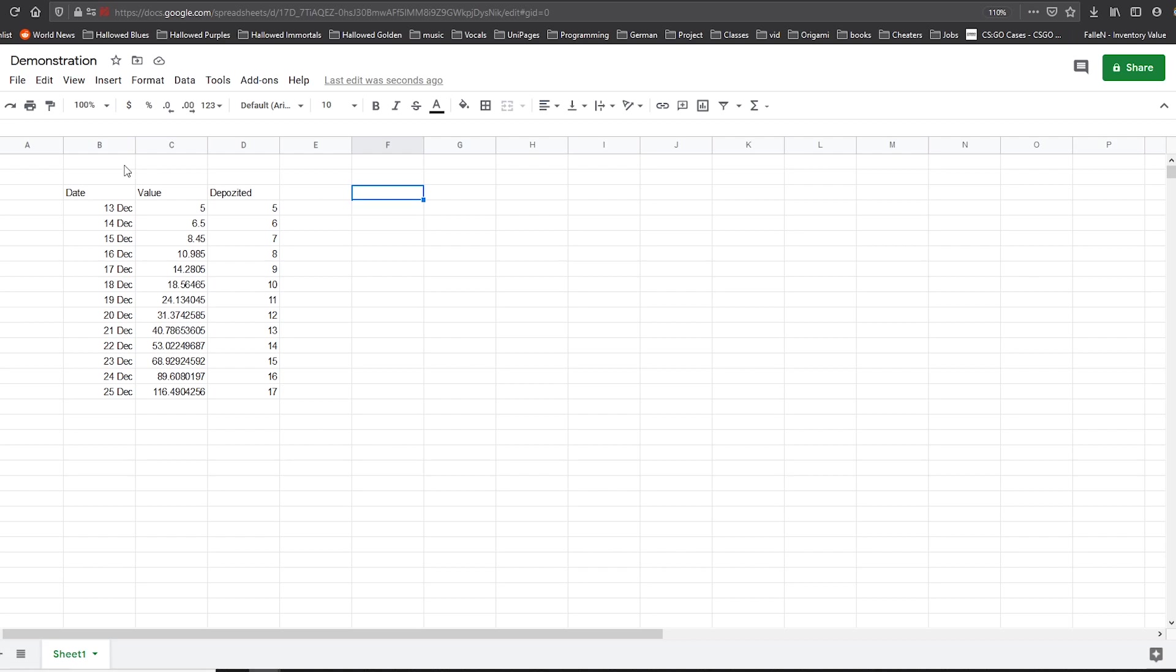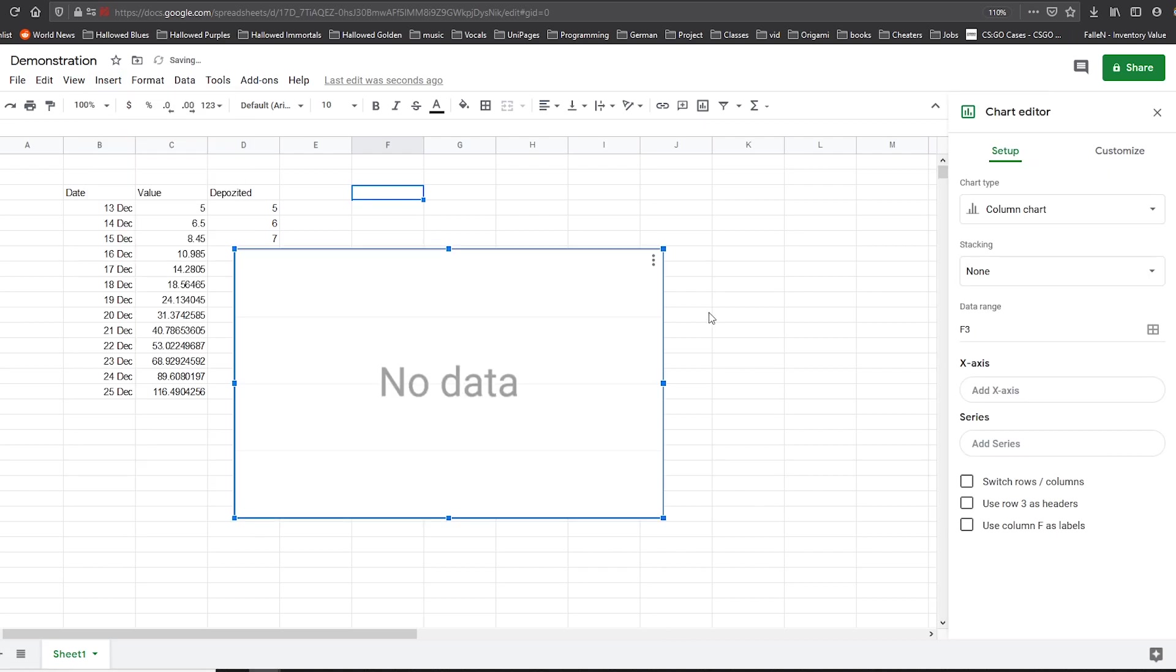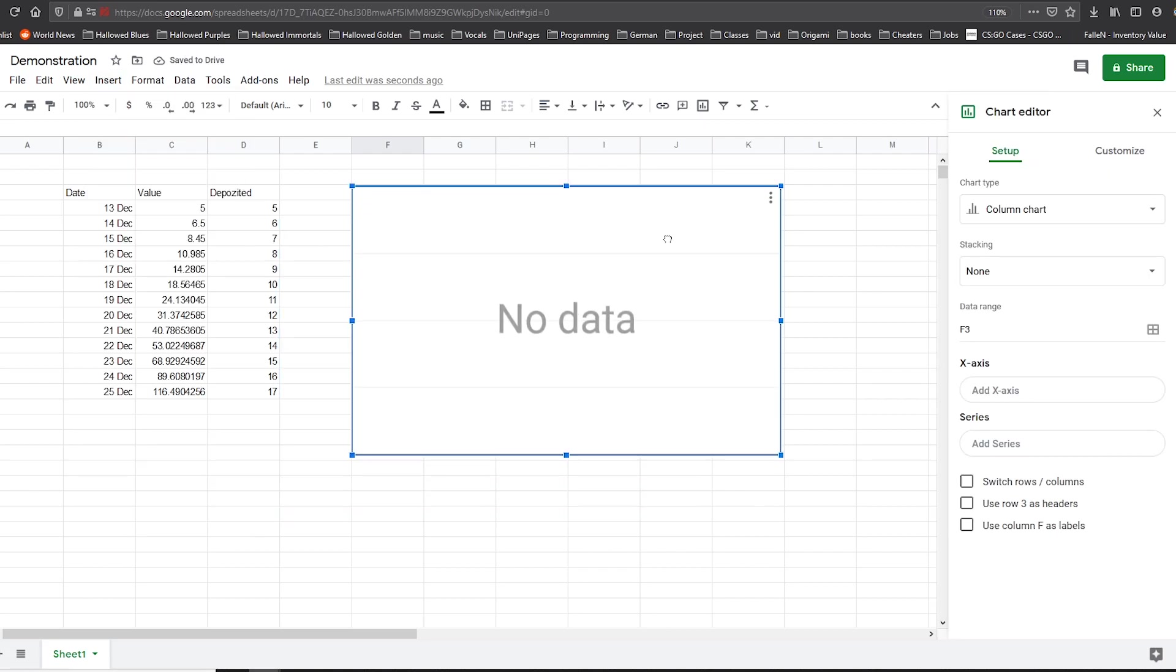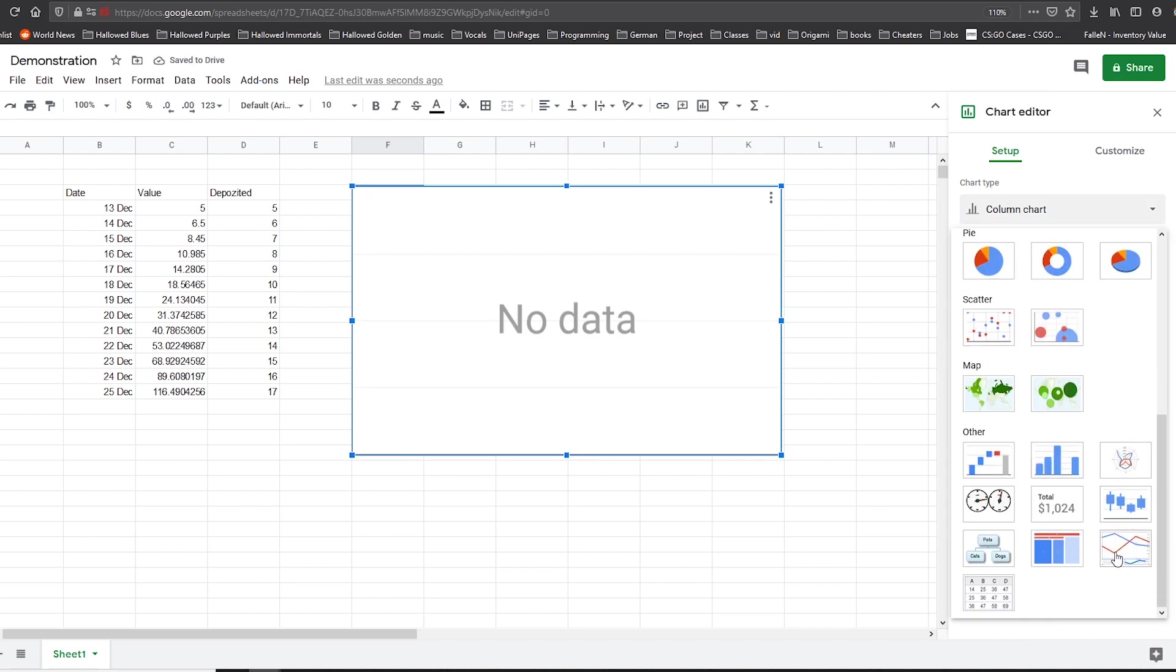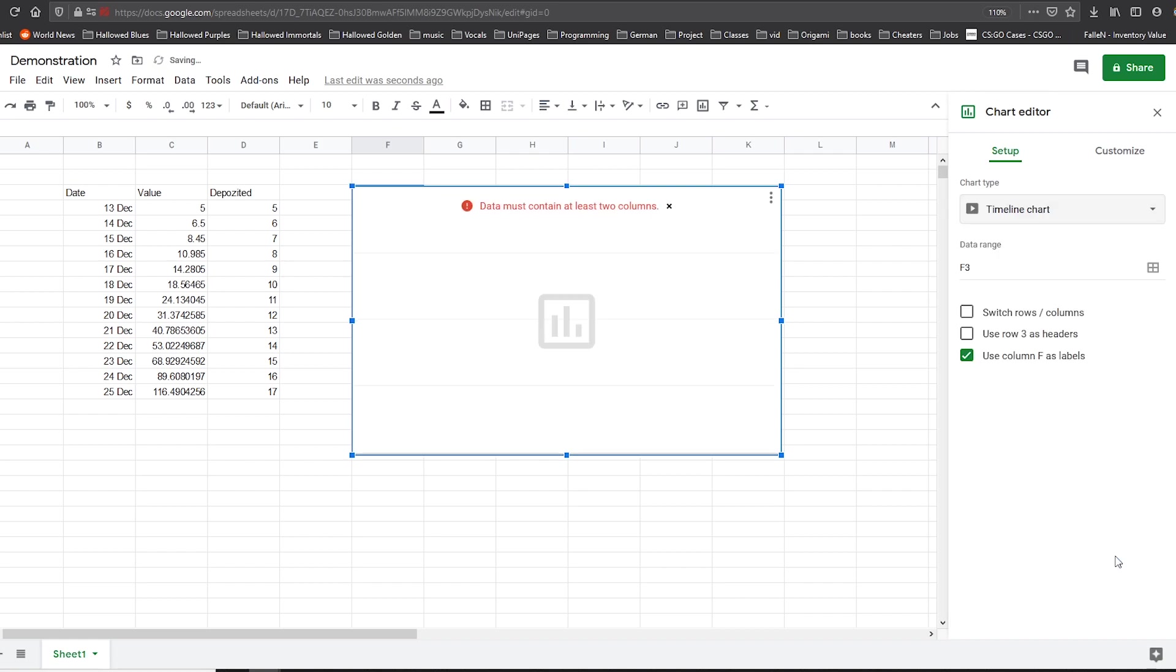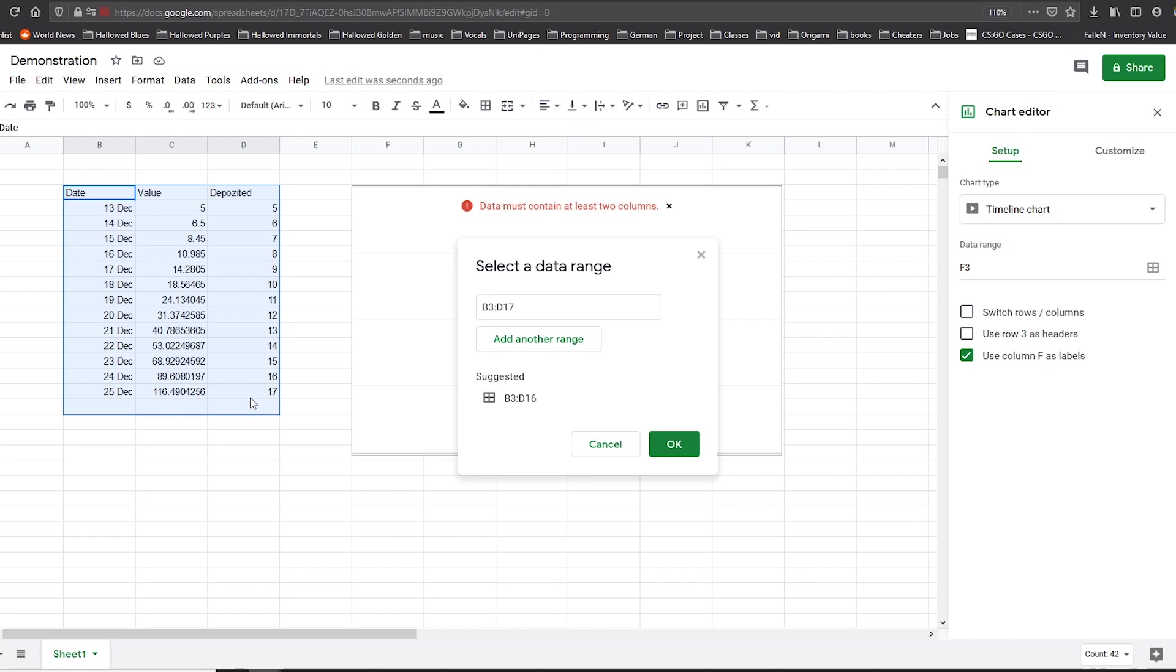So next step is going to be clicking the insert button and then chart. We move it to our desired place and then go to chart type. Go down, click on timeline chart. And then we click on this little box and we can select our columns like this.